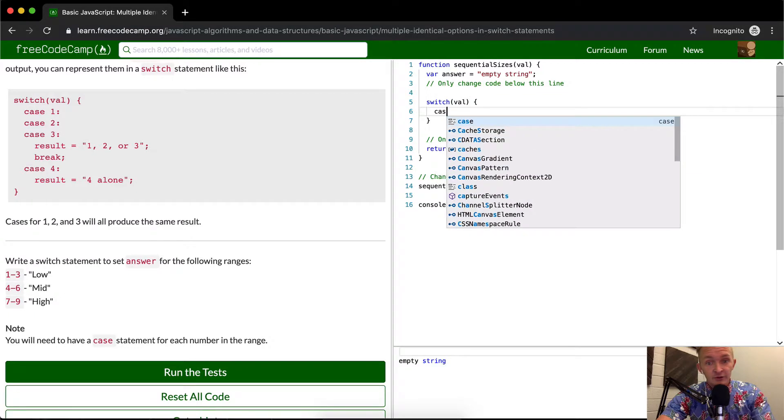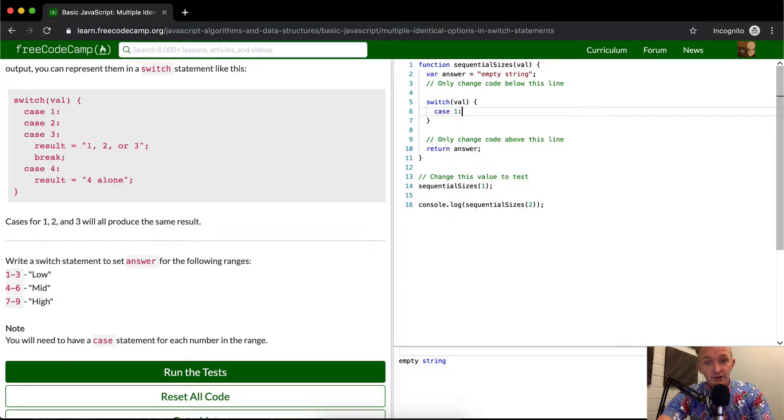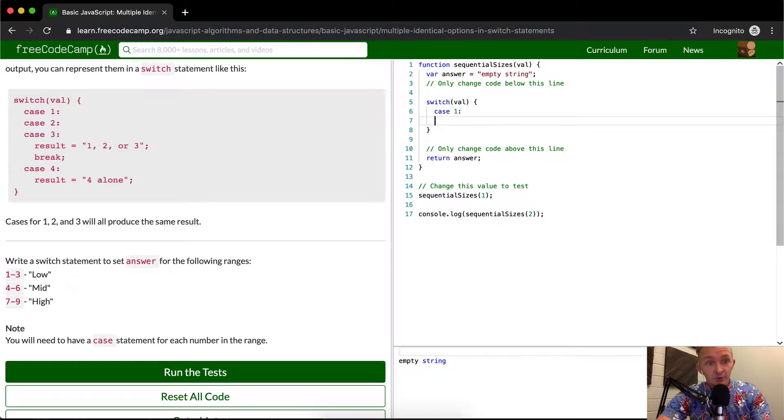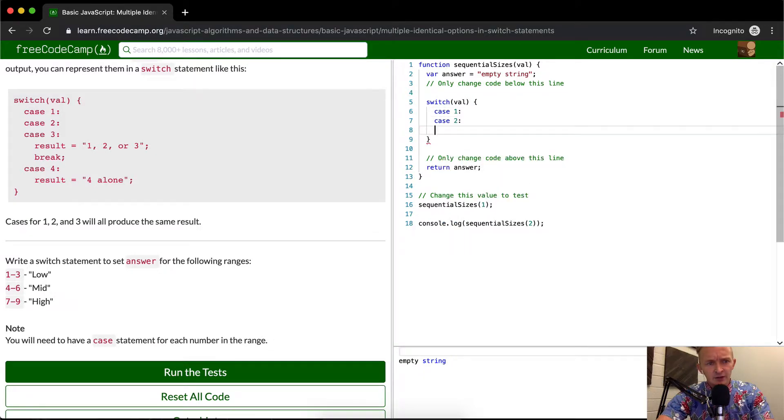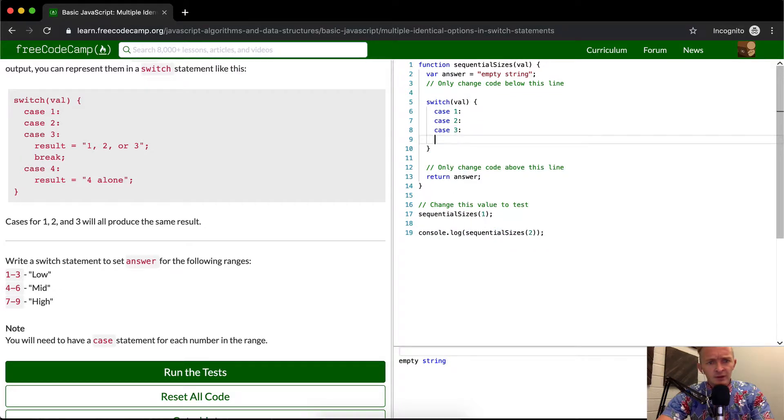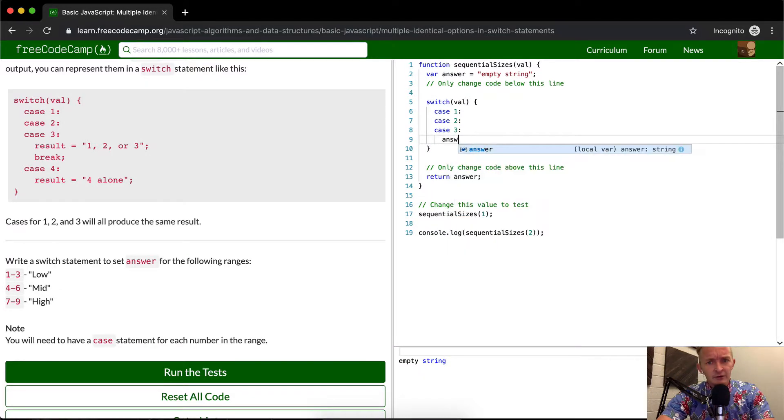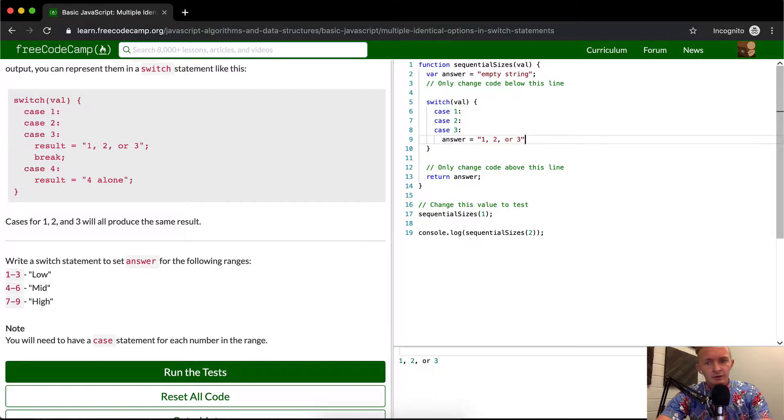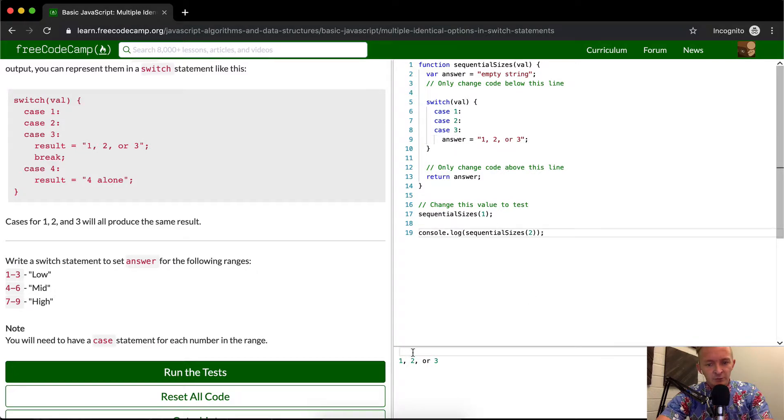So here we can just go case one. If the case is that the value is equal to one, then we do something, but we don't really care yet because we're going to say if case two, or case three, then we do the answer is equal to one, two, or three. Okay, so now if we pass in two we get this out.